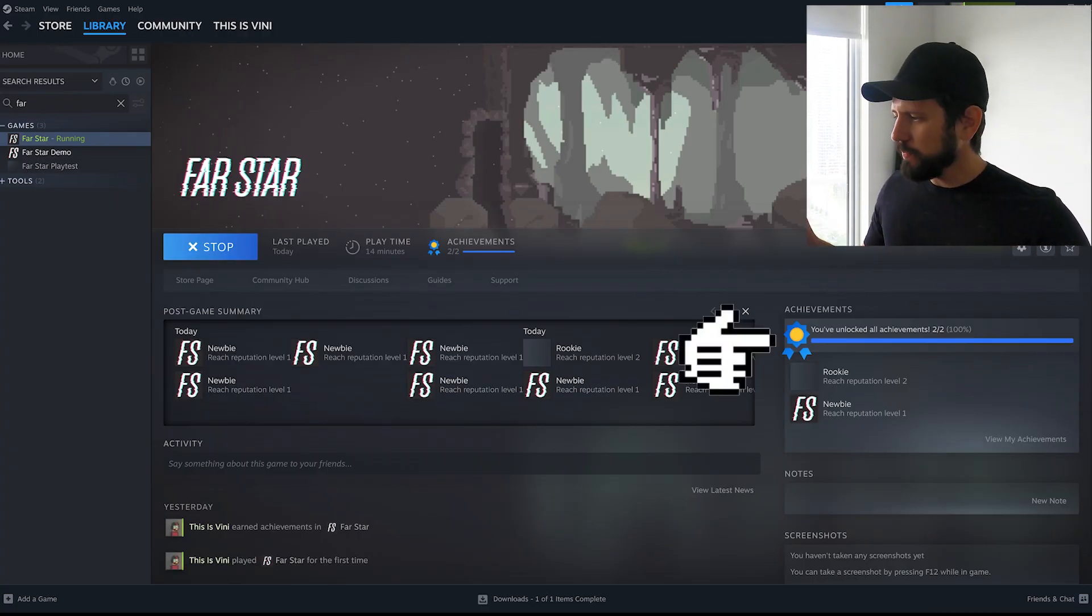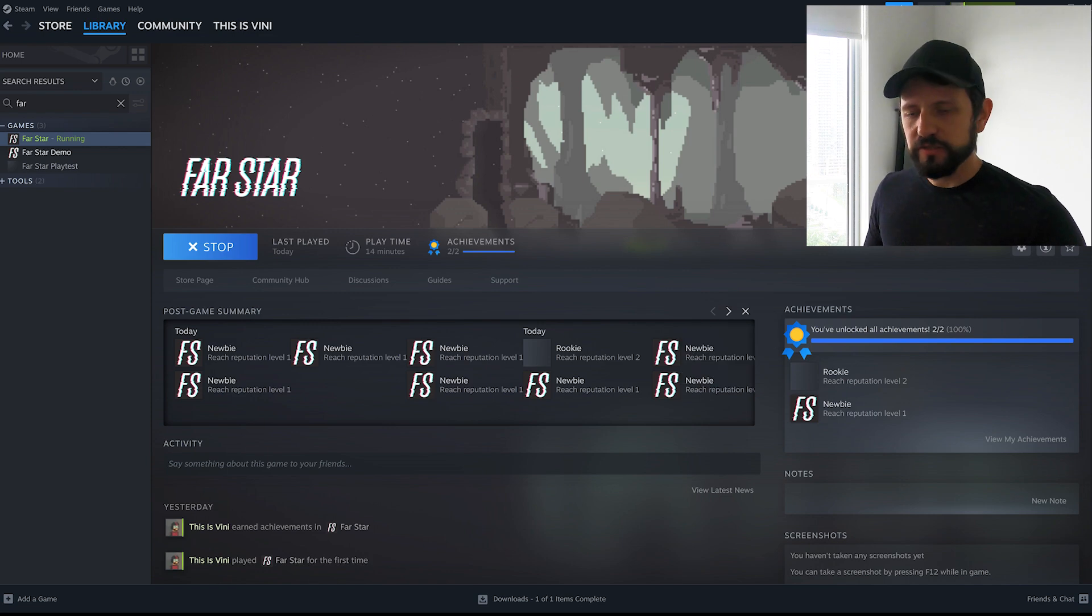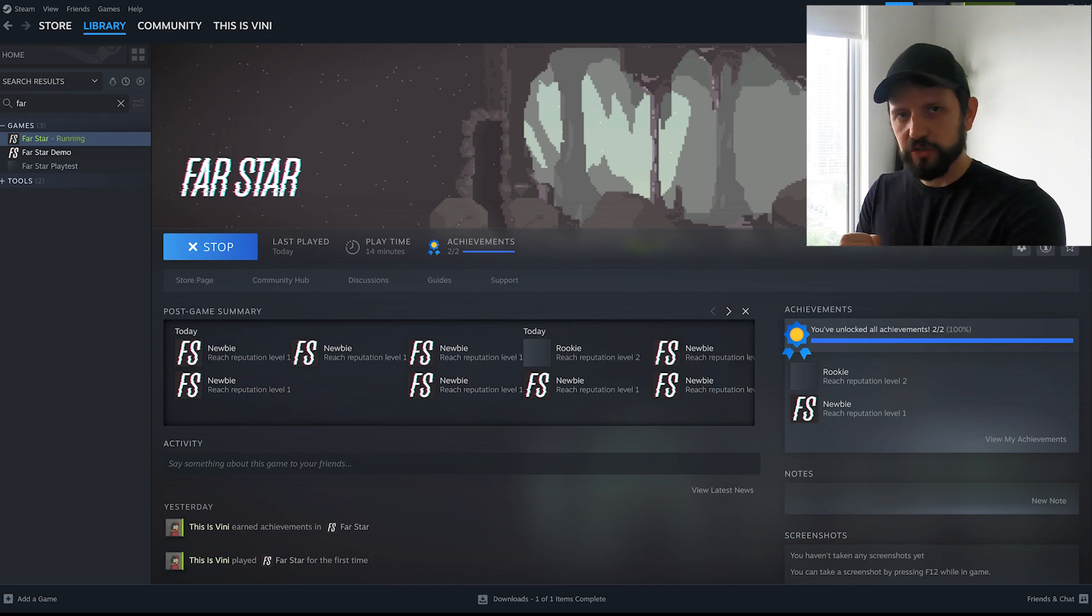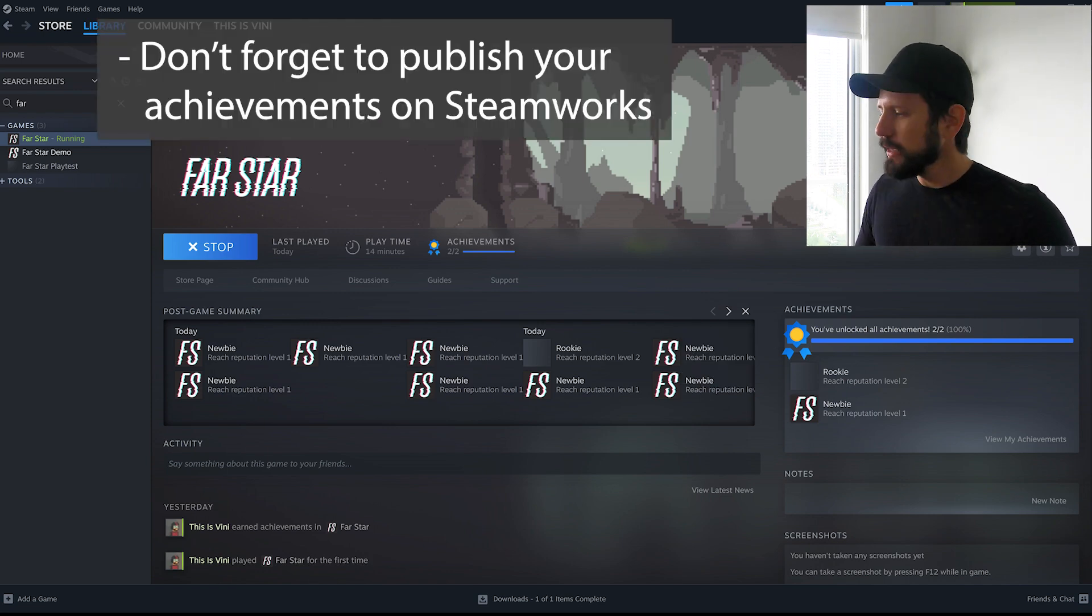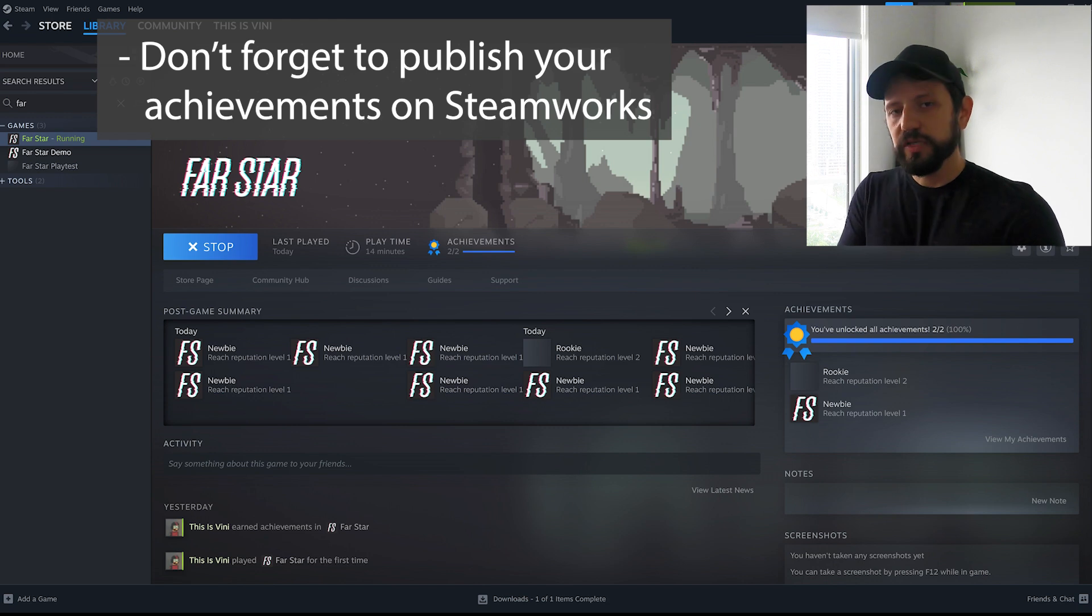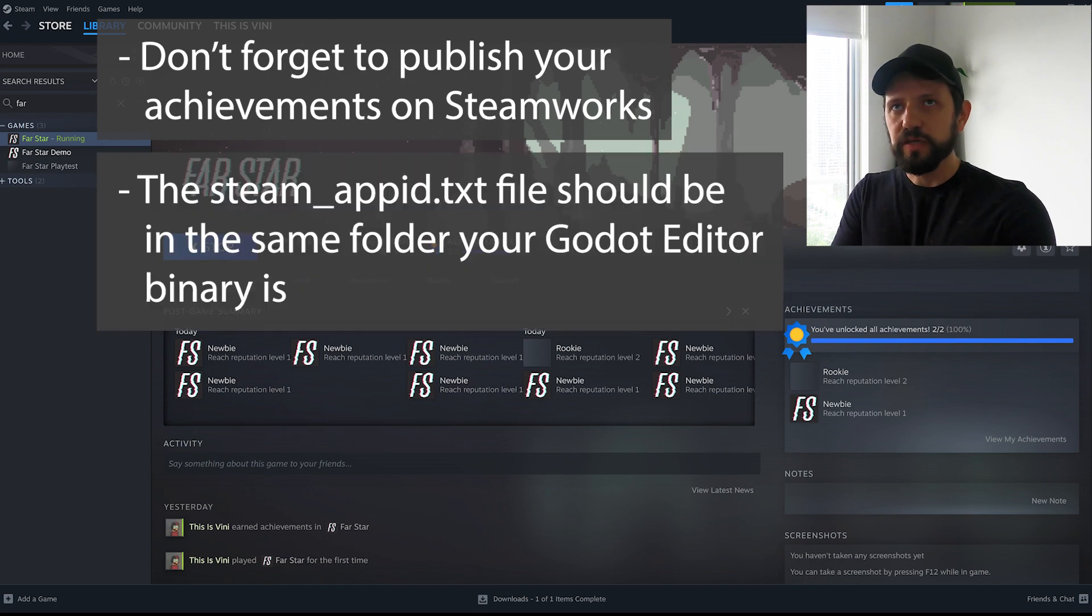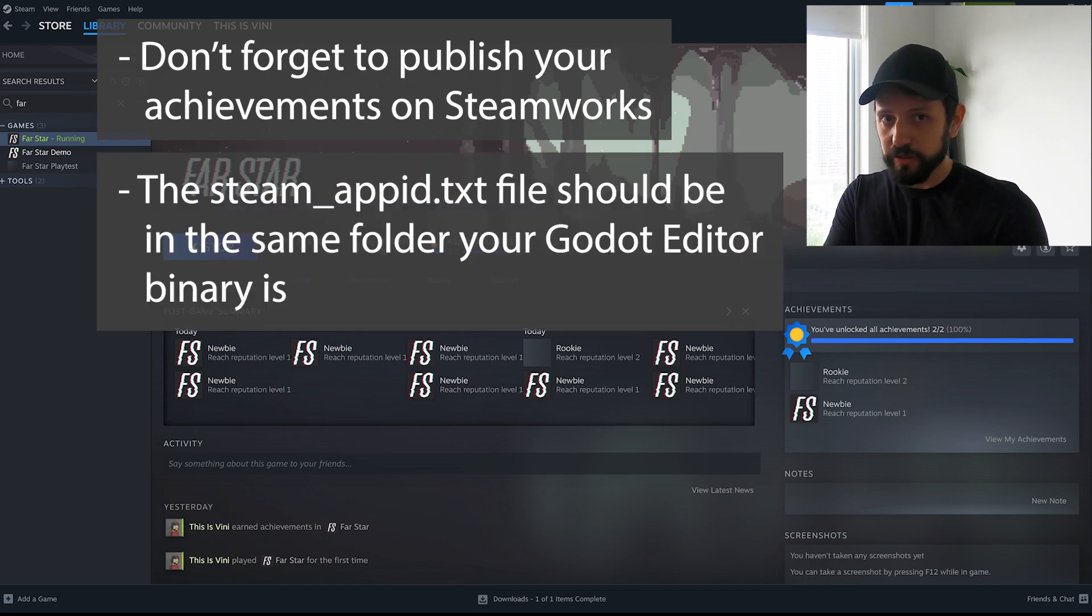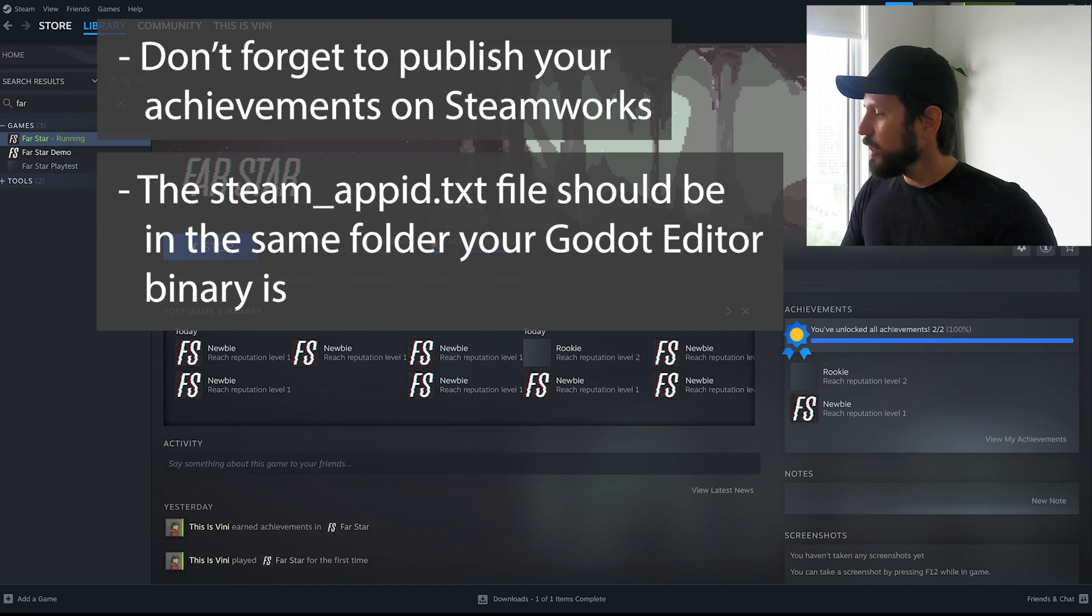So kind of a recap of all the details. First make sure you publish your achievements in Steam when you create them. Second you need your app ID to be in the same folder as your editor. Like as the binary for your editor.